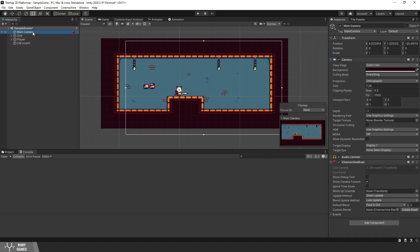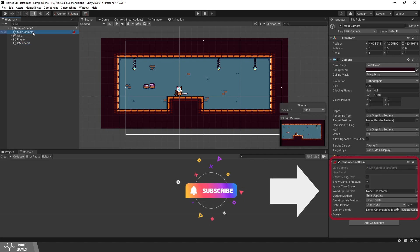Also, on the main camera, Unity will add the Cinemachine brain component. It's the main part of the Cinemachine, and virtual cameras need this brain to function.